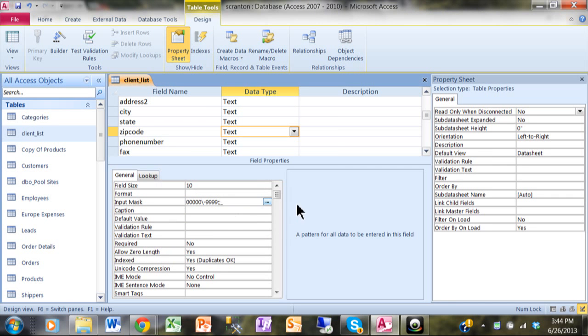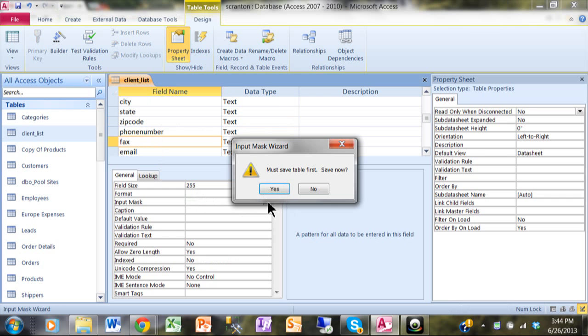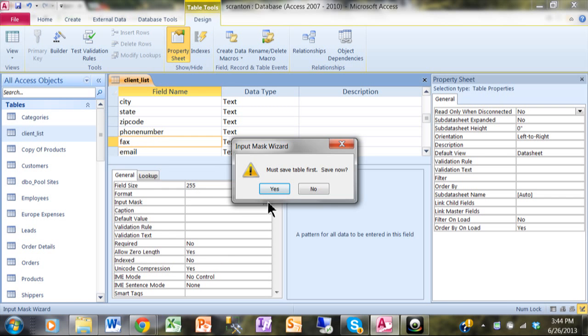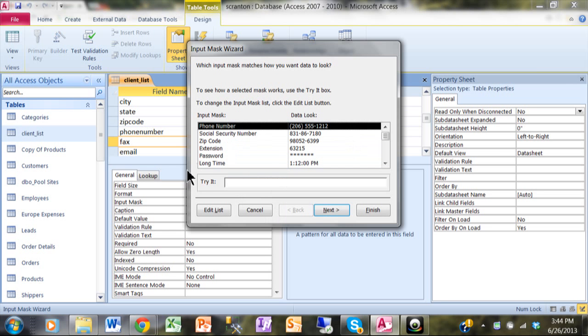Let's try it again with the fax number. I'm going to pick in the fax number, I'm going to pick in the Input Mask property, and then pick in the three dots over here. That'll activate the Input Mask Wizard. Now you can see this time it is asking me if I want to save the table. Of course I'll pick on Yes. And then notice how there is one for a phone number. So I'll hit the tab key and try it out, and now notice how the parentheses and the dashes did come up.